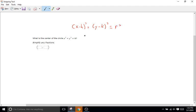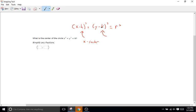h stands for the x-coordinate of the center of a circle, and k is going to be the y-coordinate of the center of a circle.